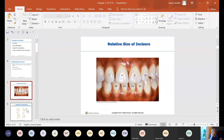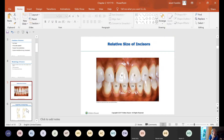The lateral incisor on the upper right is tooth number 7. The central incisor on the upper right is tooth number 8. The central incisor on the upper left is tooth number 9, and the lateral incisor on the upper left is tooth number 10. Dropping down to the mandibular: the mandibular left lateral incisor is tooth 23, the mandibular left central is 24, the mandibular right central is 25, and the mandibular right lateral is 26.